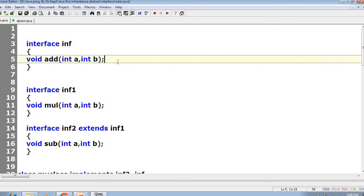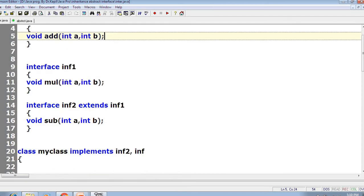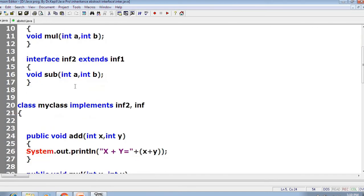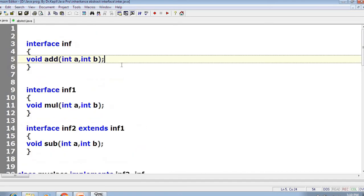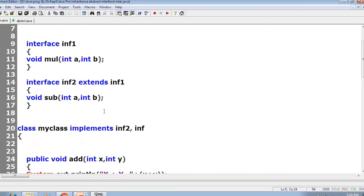As we discussed, the definition of interface says that interface will never have any non-abstract method — interface will always have abstract methods, which have no body. So we are putting abstract method `add` in interface `inf`, and in `inf1` we put the method `mul`. Then `inf2` is another interface which extends `inf1`, so we are basically inheriting `inf2` from `inf1`, and in `inf2` we put one method `sub` with prototype `int a` and `int b`.